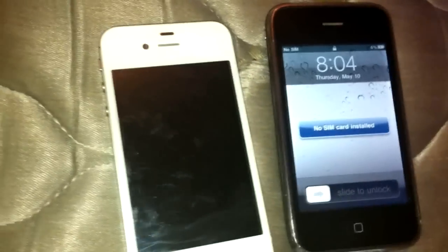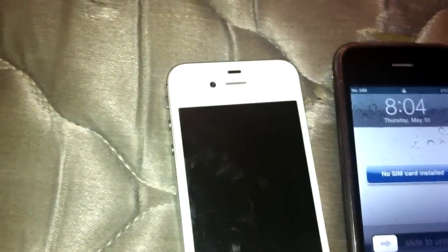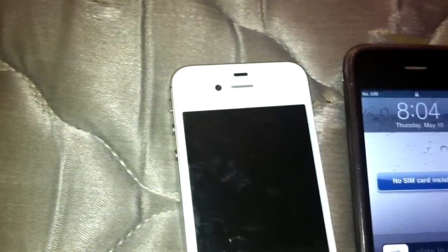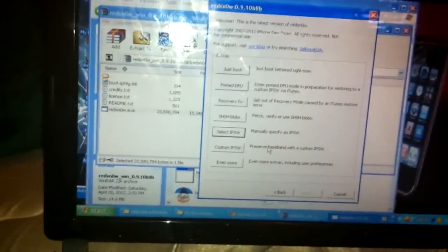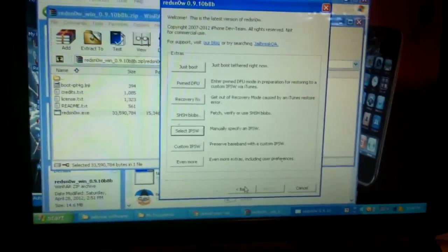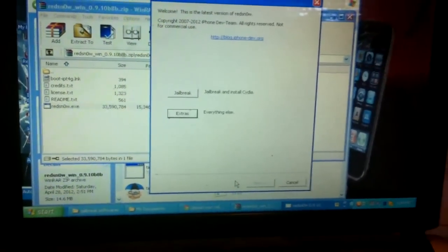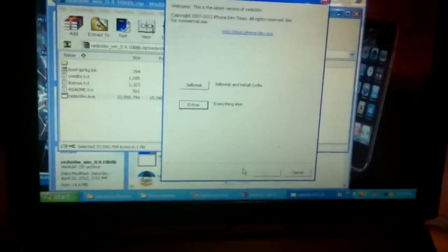So this is the fix. The first thing you want to do is download the latest version of RedSnow. Download the latest version of RedSnow and also download the firmware for your iPhone 3G.